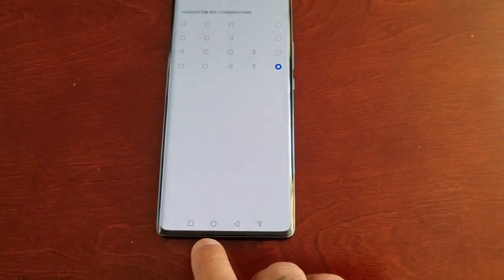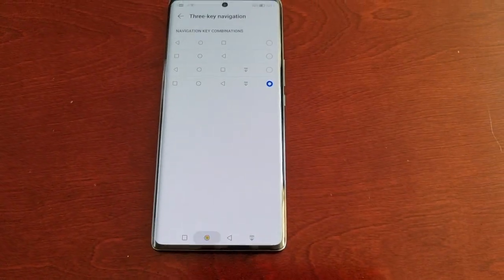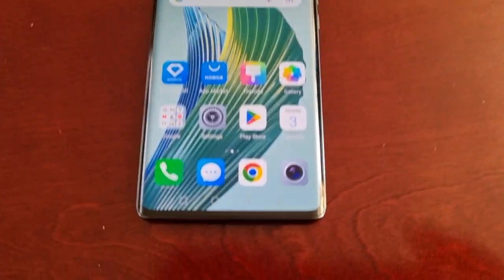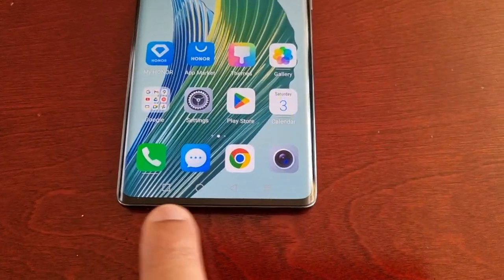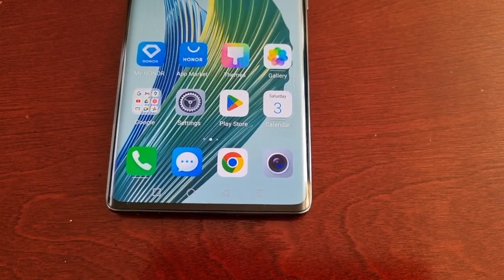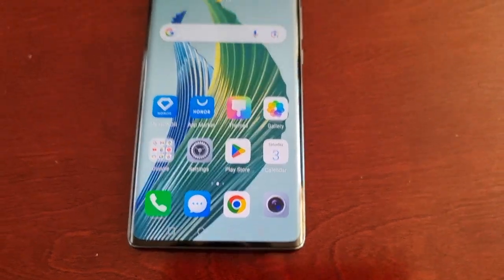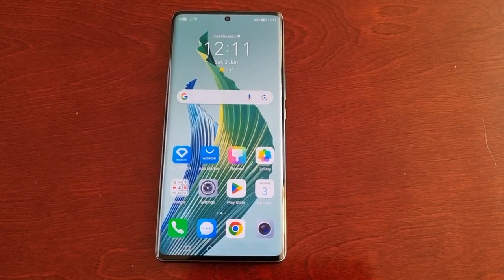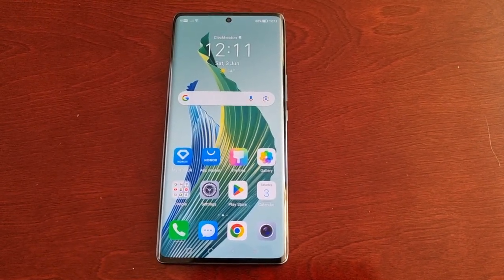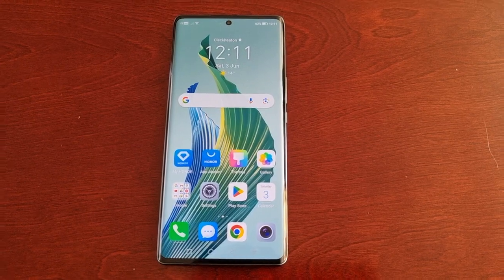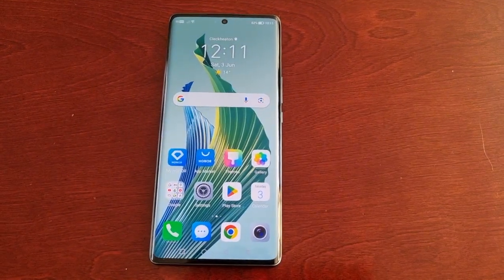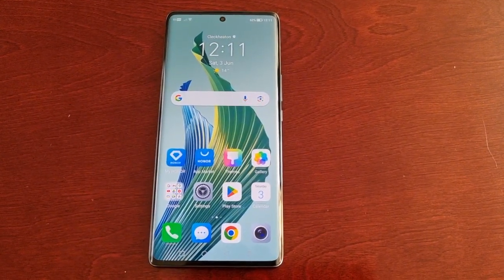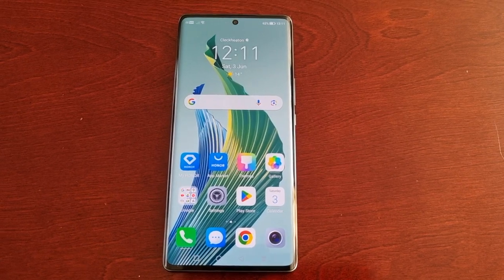So yeah guys, this is how you customize the three key navigation buttons on the bottom of the display on the Honor Magic 5 Lite. Hope this video helped you out — if it did, be sure to give the video a thumbs up and share it. It's your boy the Android Doctor, and I'm out — see you in the next one!